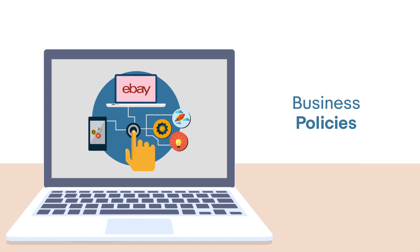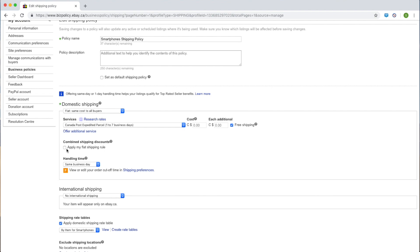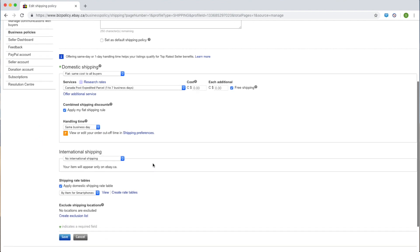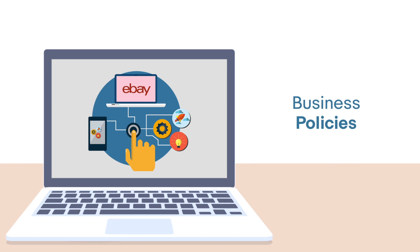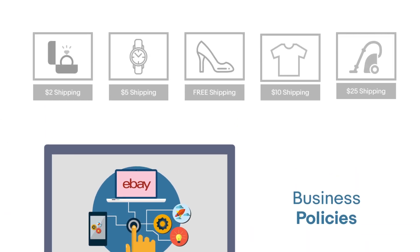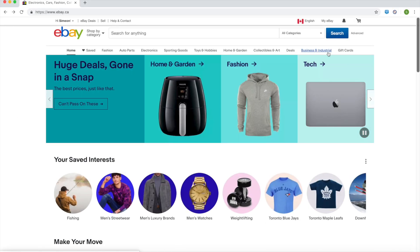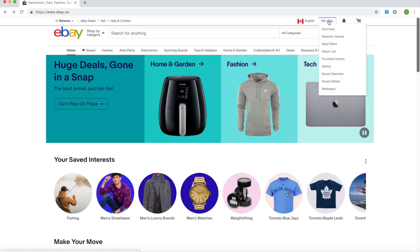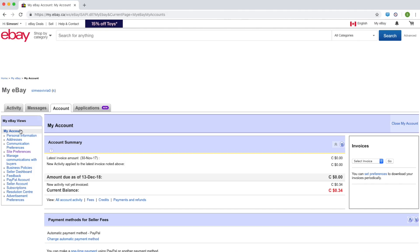Next, let's review how to link your listings to your shipping rate tables using business policies. The option to link a listing to a shipping rate table only appears in the shipping policy. Keep in mind that if you are setting up policies for the first time, this will only apply to future listings, not your live listings. To create a new shipping policy, go to My eBay and select the account tab. Under My eBay Views, choose business policies.